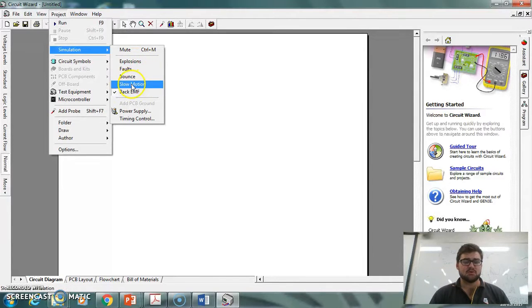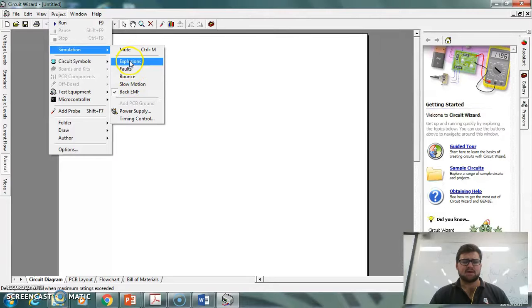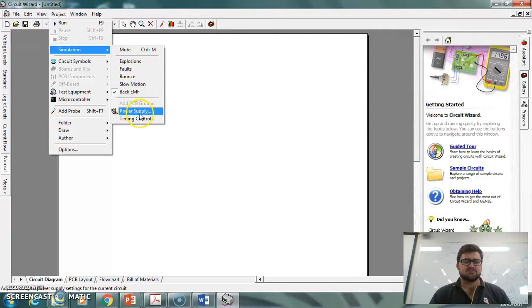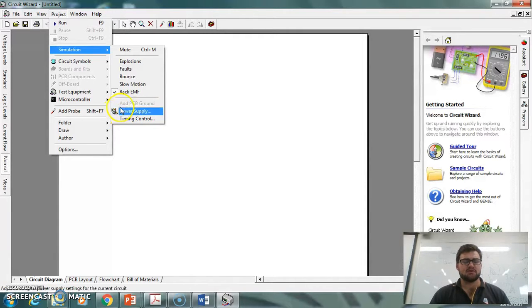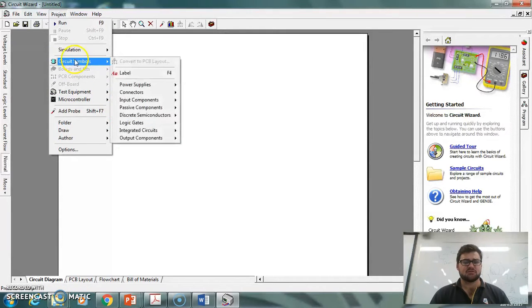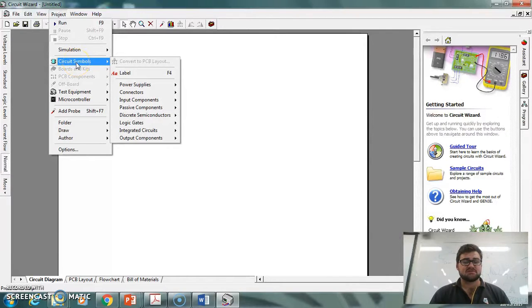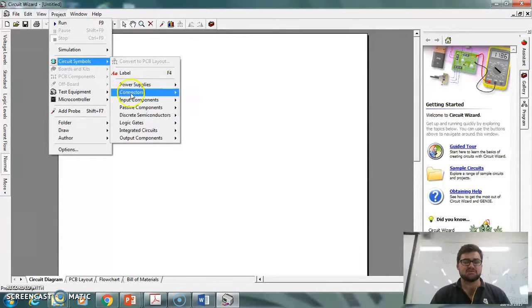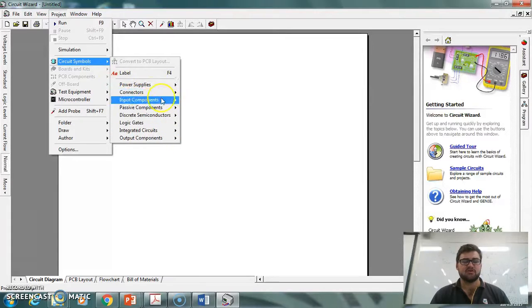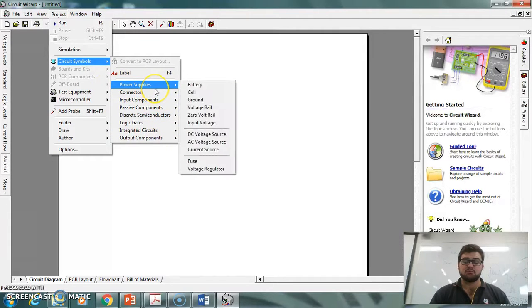There's also other ones like slow motion and bounce, but you probably won't ever use those. Power supply—so instead of putting in a battery, you might want to put in just a different power supply, kind of like we have in the electronics room. Circuit symbols—these are all the different gallery of things that you can put into it. If I click on those, I can then put that component in there.